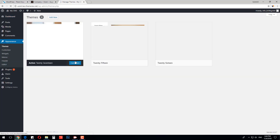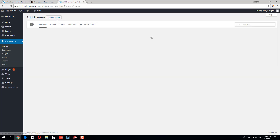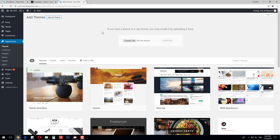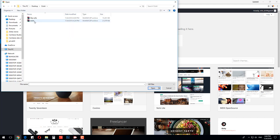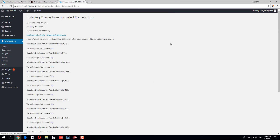Let's install our theme. Navigate to Appearance > Themes > Add New > Upload Theme. Choose the file and press Install Now. Installation may take a few seconds. Once the theme is installed, click Activate.